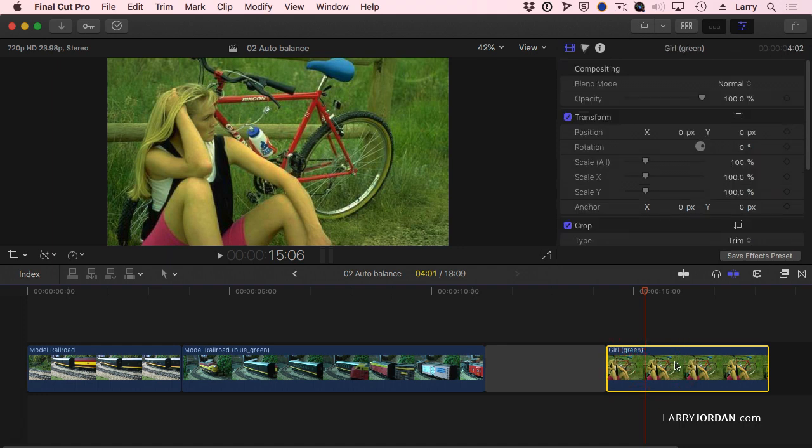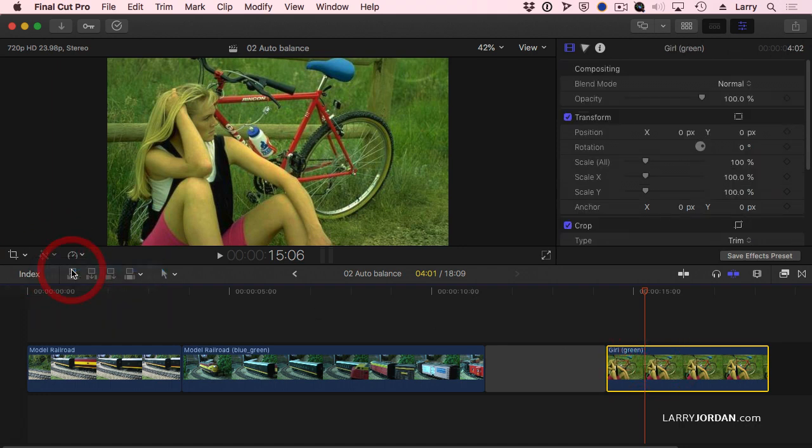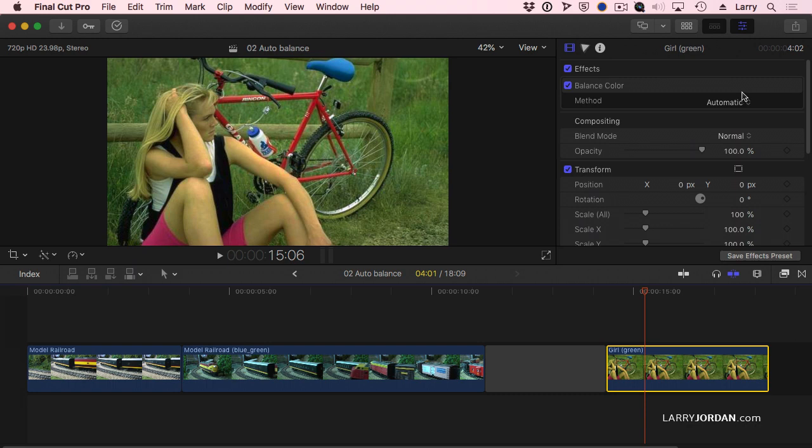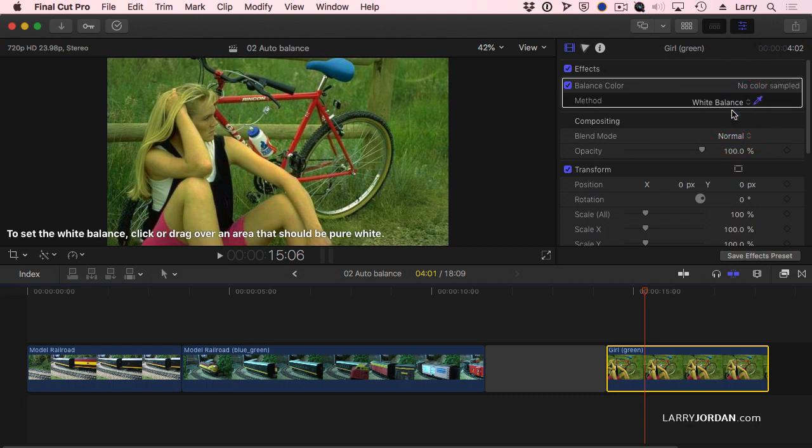Select the clip, go to the Magic Wand, say Balance Color. Switch this from Automatic to White Balance and look for something that's supposed to be white. Not grayscale white, not bright, just a nice gray, something that's supposed to be gray. I'm going to click on her t-shirt. Look at that.